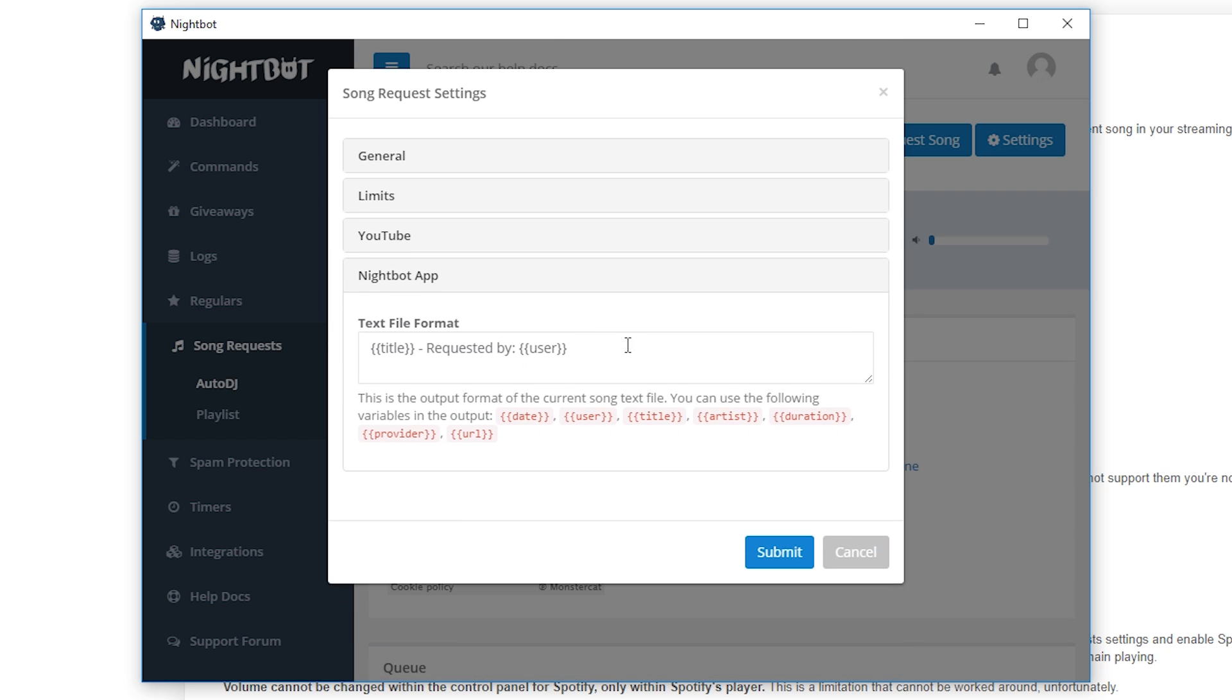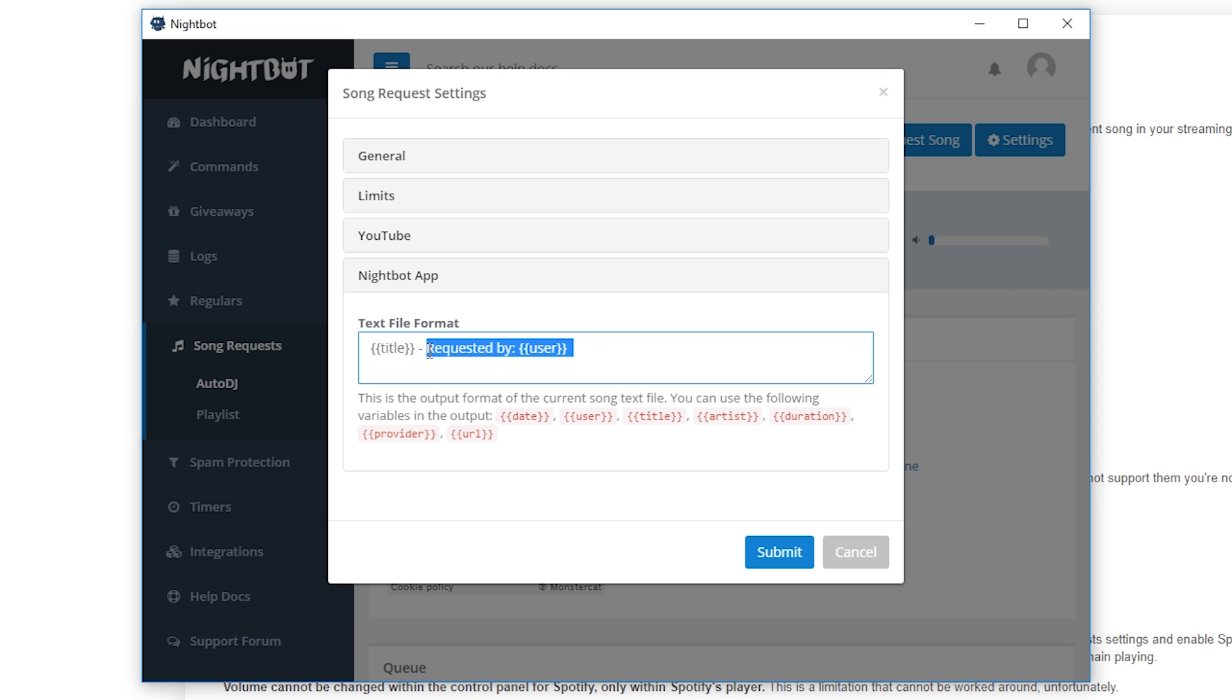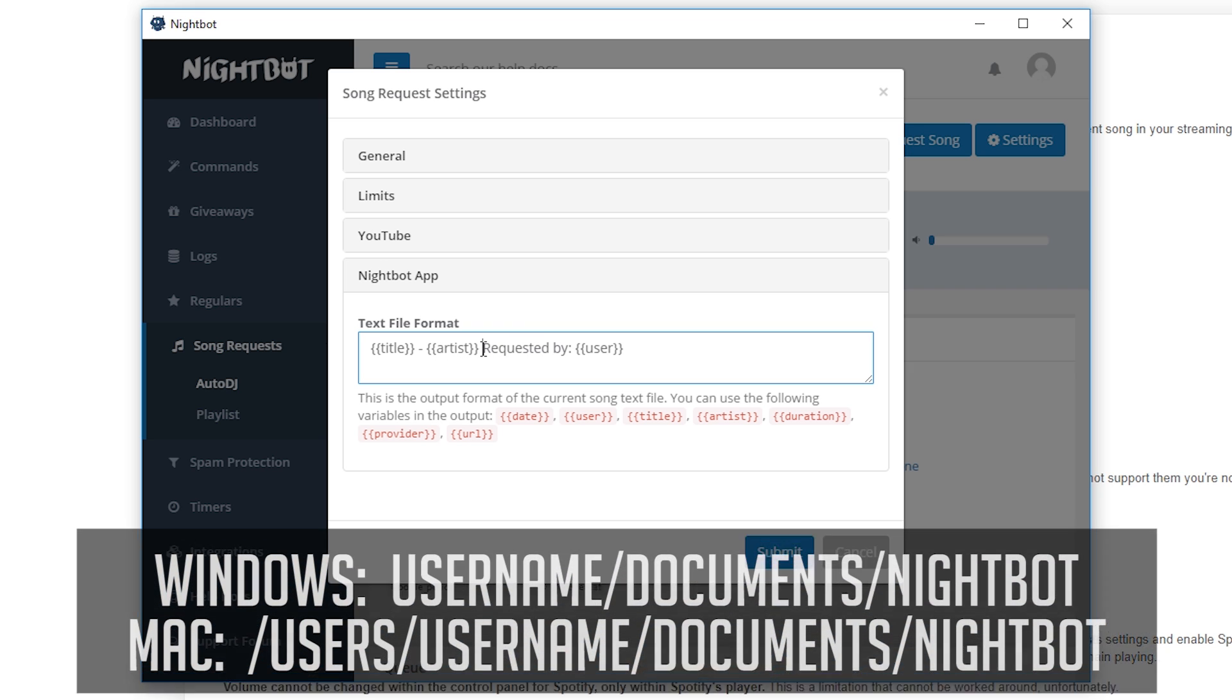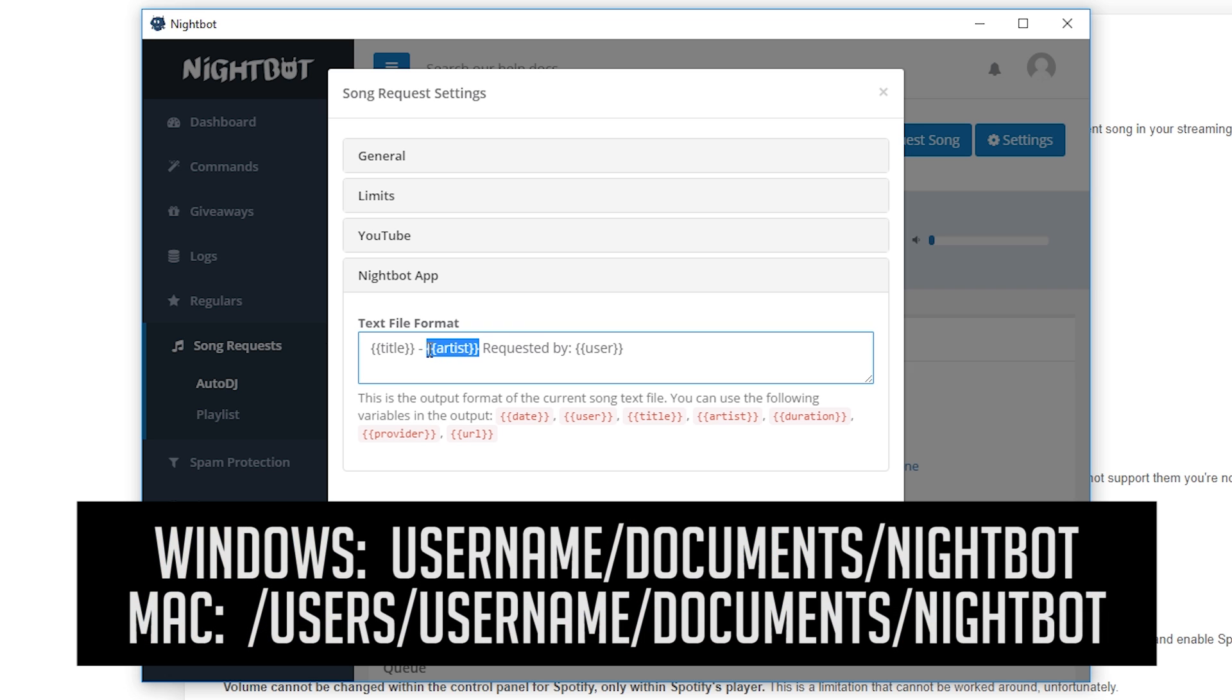This is where you can edit the format of the text generated into the text file that we'll be importing into OBS. So you can see that the default is the song title and then who requested it. If you want to edit this to include maybe the artist, you simply just use the artist variable which is shown below. Now by default the app outputs a text file to a specific location that I'm showing on screen now.